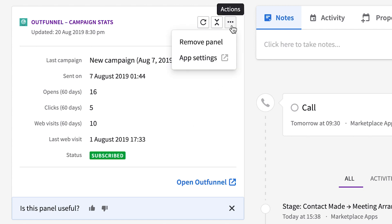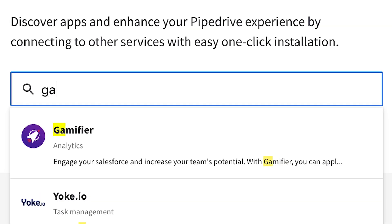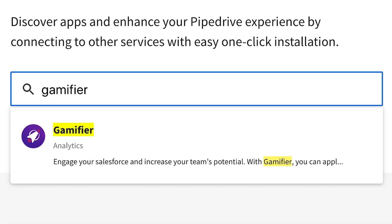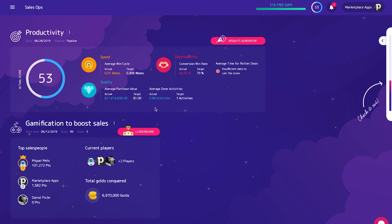The integration will even track events in the form of Pipedrive activities automatically, and you can observe them in your past history. Then we've got Gamifier, a pretty nifty way to provide a fun environment for sales professionals to compete in.